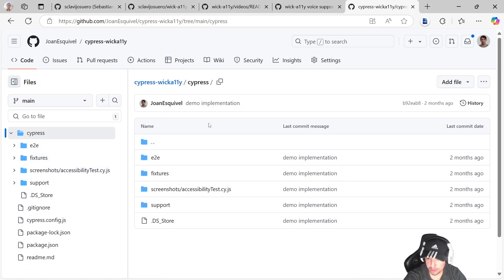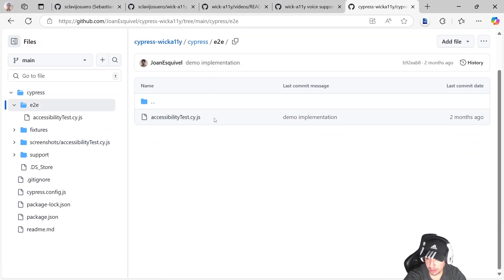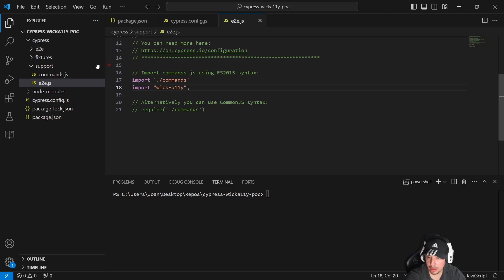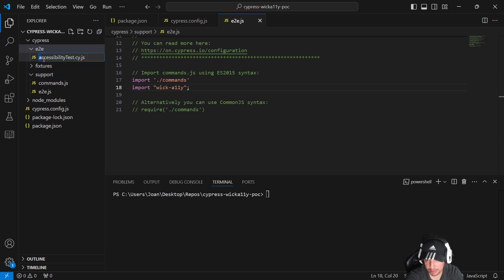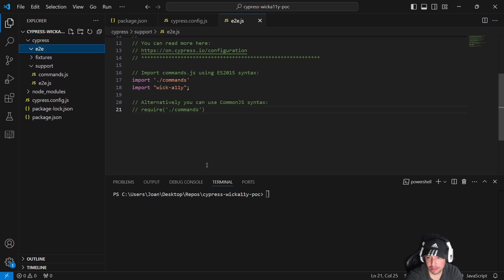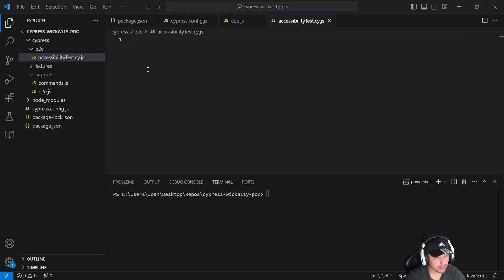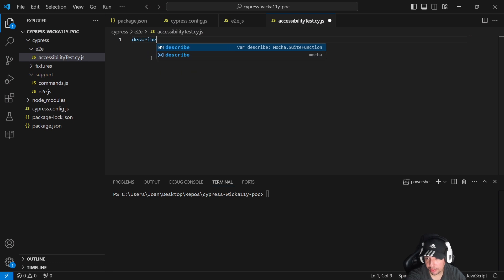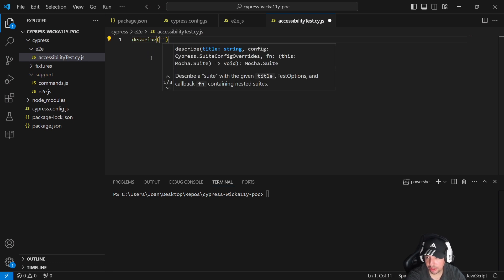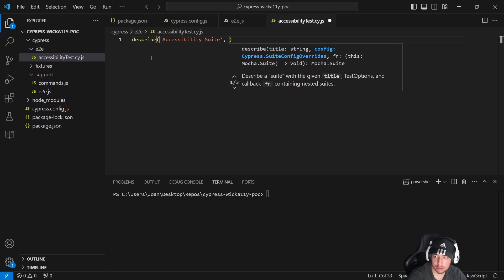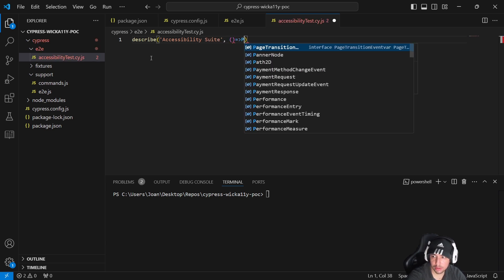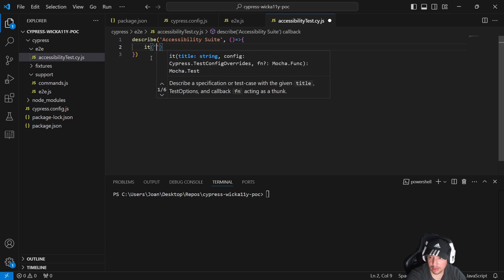As you can see, under the cypress folder and the end-to-end folder, we have a file named accessibility-test.cy.js. I'm going to create that file in my framework under the end-to-end folder. Now that I have this file I can create the standard Mocha structure: an accessibility suite.